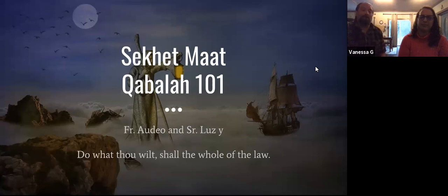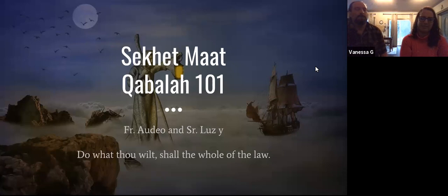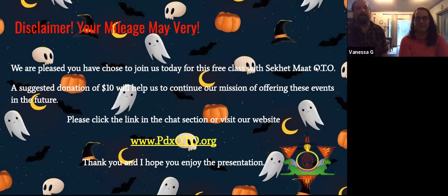Welcome. I'm glad everyone is here this evening. Quick disclaimer as usual: if you can make a five to ten dollar donation, it would be awesome. Again, the class is free, but if you can make a donation it helps us continue offering these events in the future.